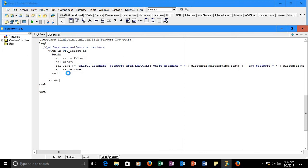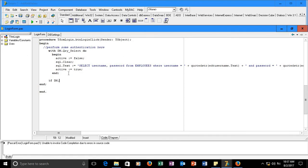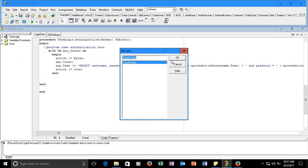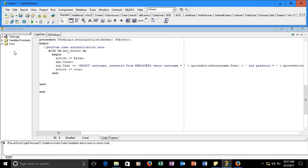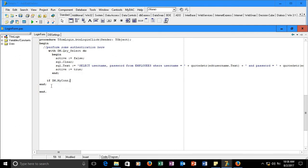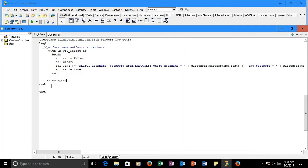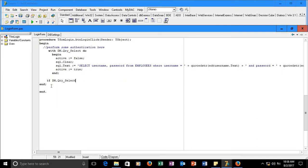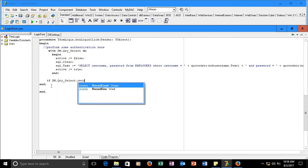Before we do that, we have not used the unit first, so we need to establish or use the data module. Don't forget to use the unit data module so that we are given access to it. Then, if dm — the data module — goes directly to the dataset dot record count, and that record count is not equal to zero, then begin the success block.